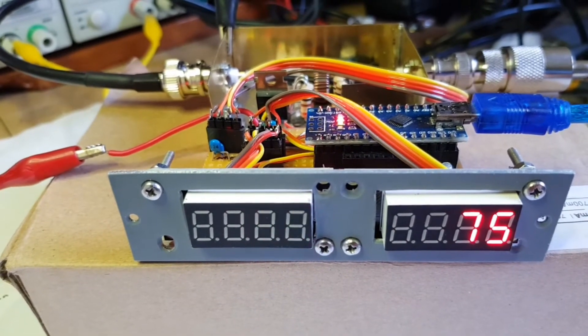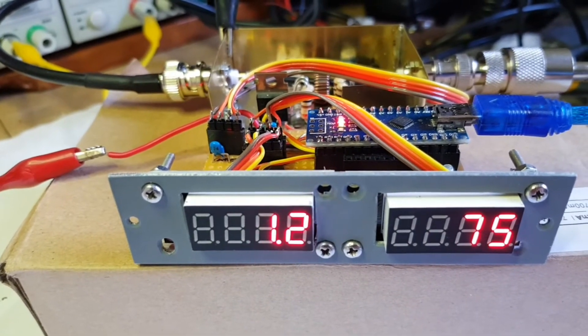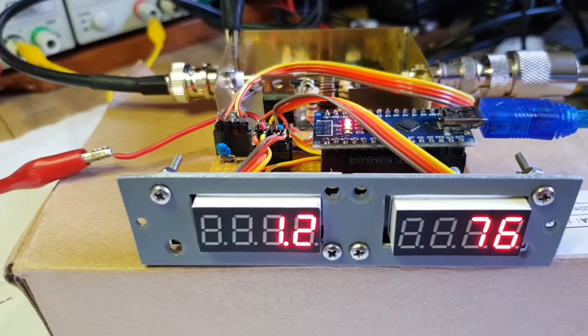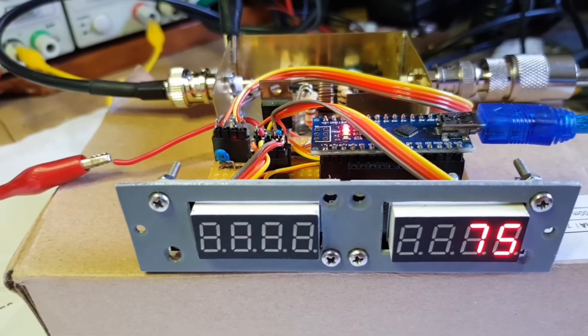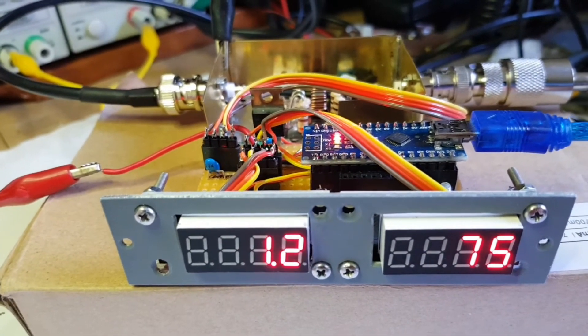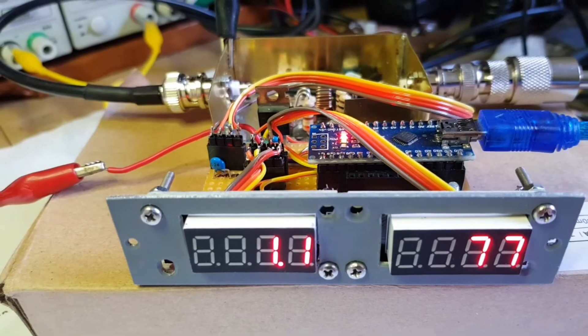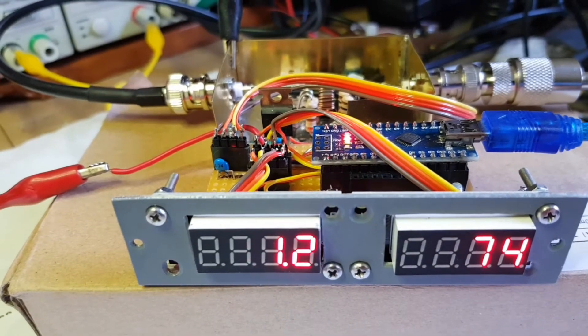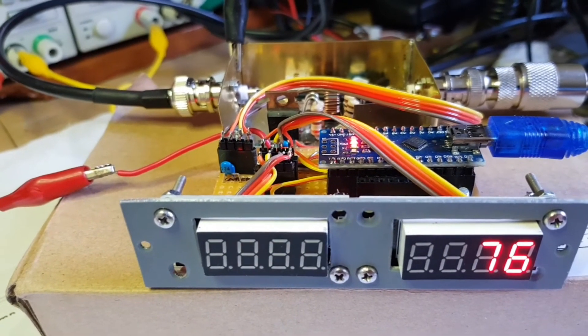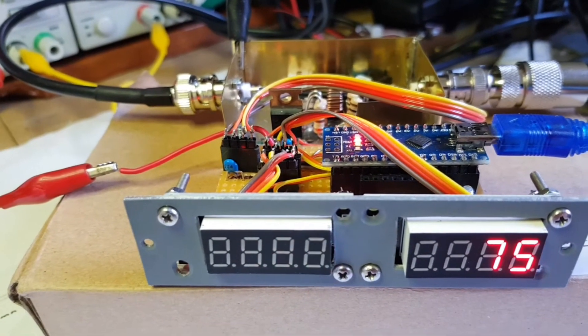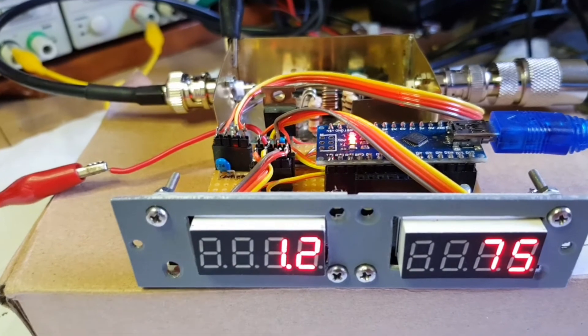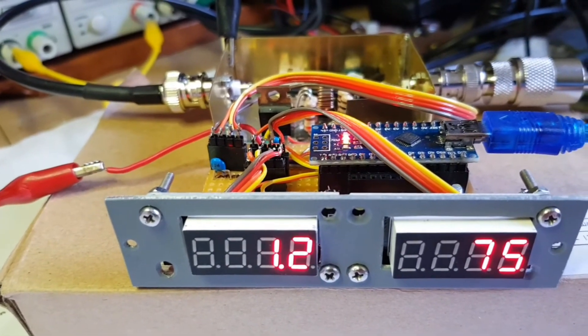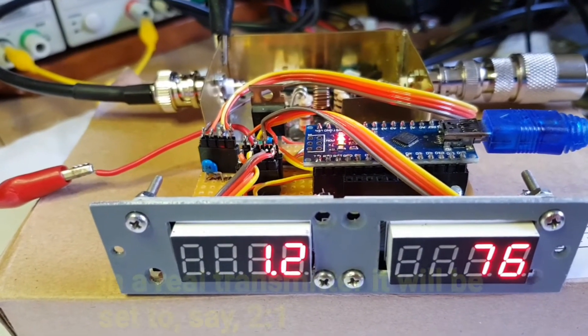At the same time, it's raised a control line on one of the Arduino digital pins. That'll be taken back to the regulator, throttling back the HT to the transmitter should the SWR hit that threshold.